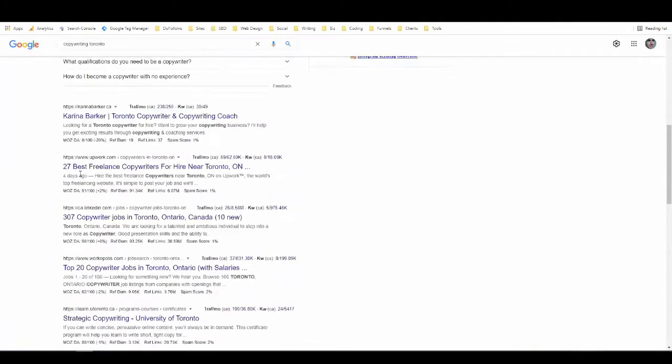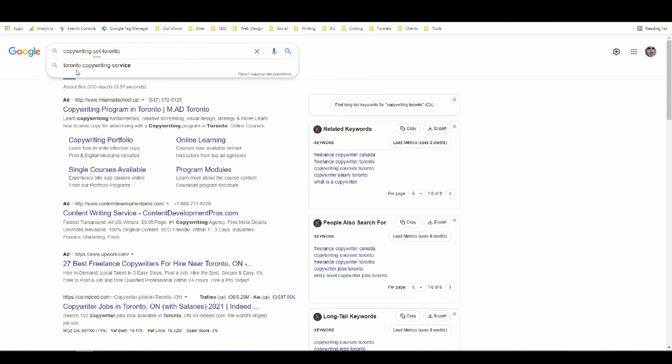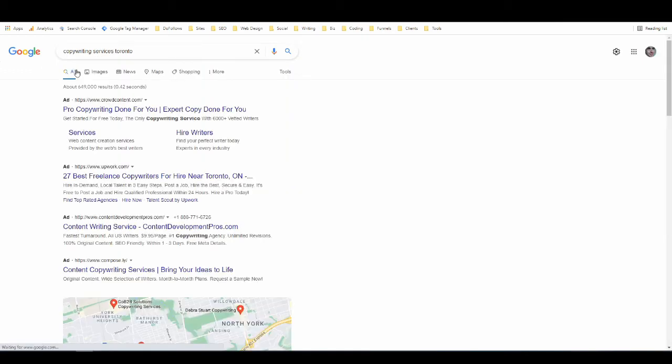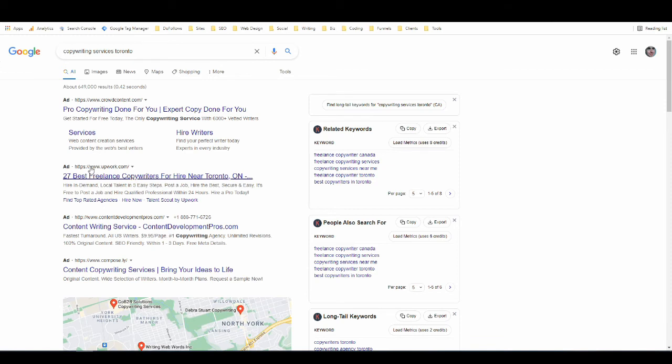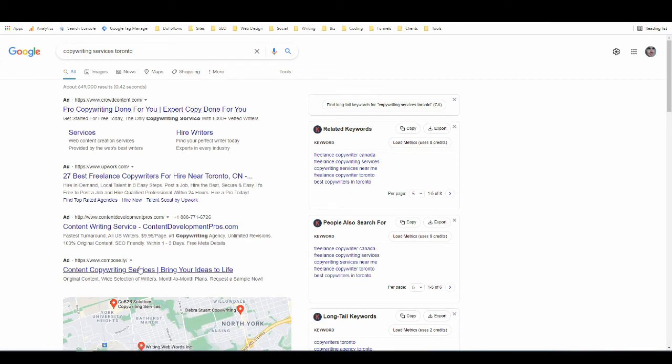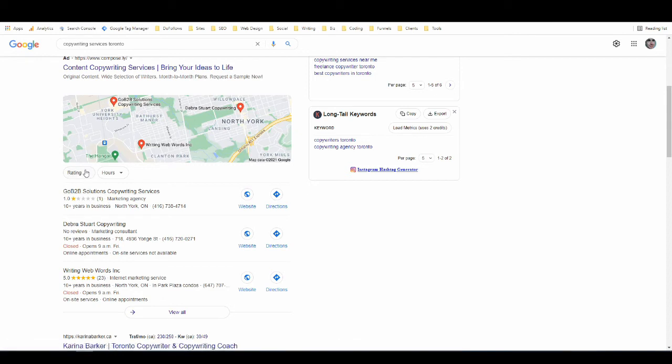Now let's change this one more time and we're going to change it to copywriting services Toronto. So now Google knows almost absolutely for certain that we're looking for a local service provider in and around Toronto who's going to help us with copywriting. We still have the Upwork ad, anyone can appear for basically any search term if they have the right keywords in their ad, they target the right keywords with their ad and they pay enough.